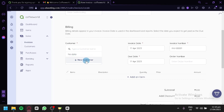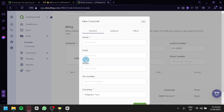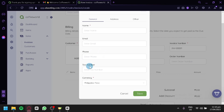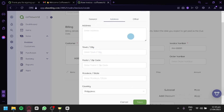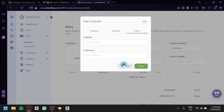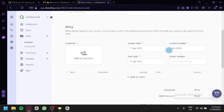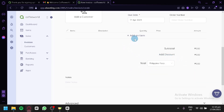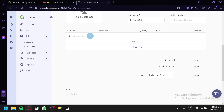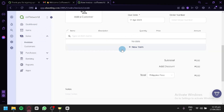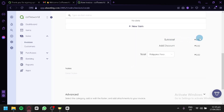You can add a customer by entering their name, email, phone number, tax number, and currency, along with their address. You can set the invoice date, invoice number, due date, and order number. You can add items by typing the item name — or if you already have a saved item from the items section, it will appear automatically for faster invoicing. You'll see your subtotal, discount, and total.